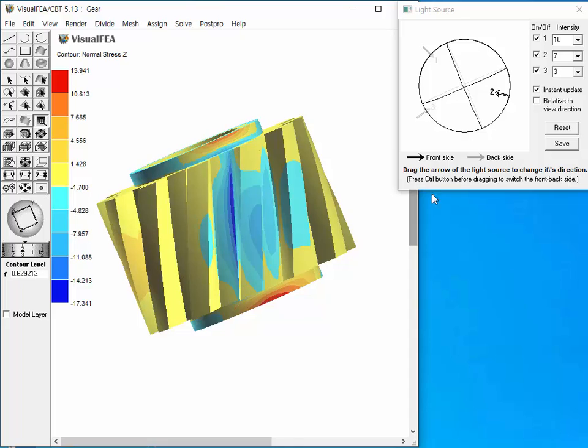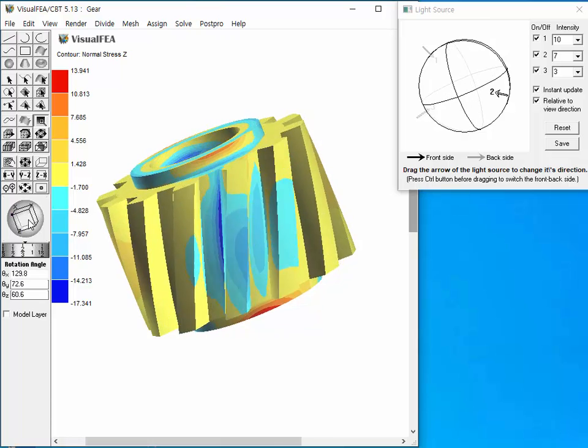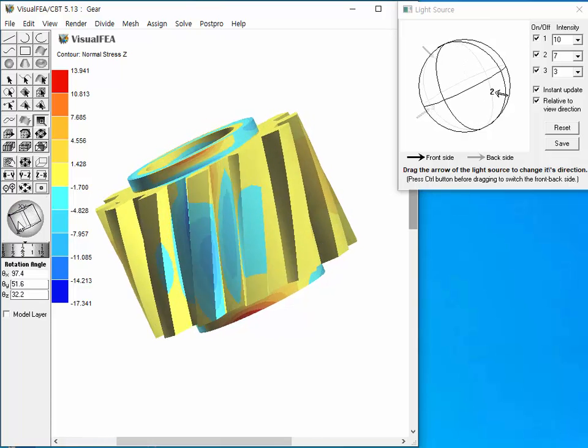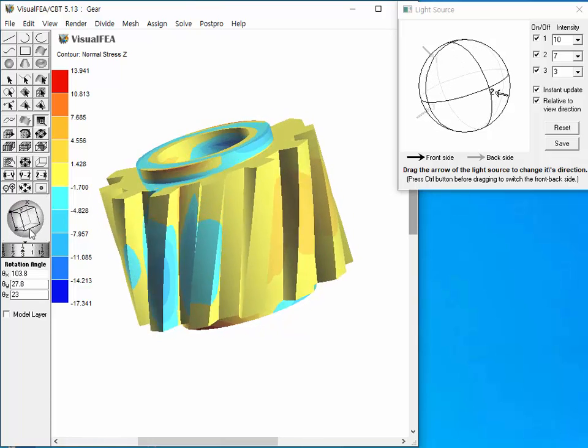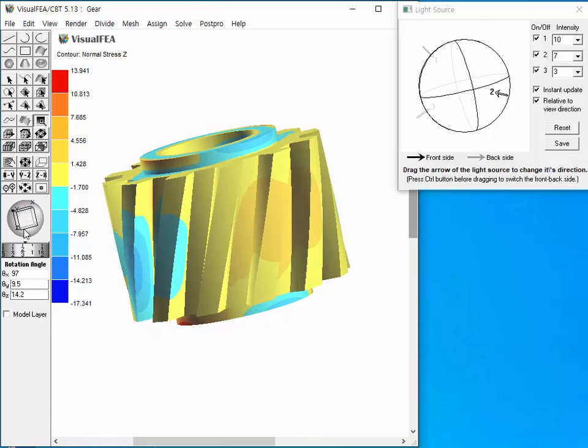If we check relative to view direction item, the arrows do not rotate while the model view is being rotated. In this case, the light directions are defined in the screen coordinates.